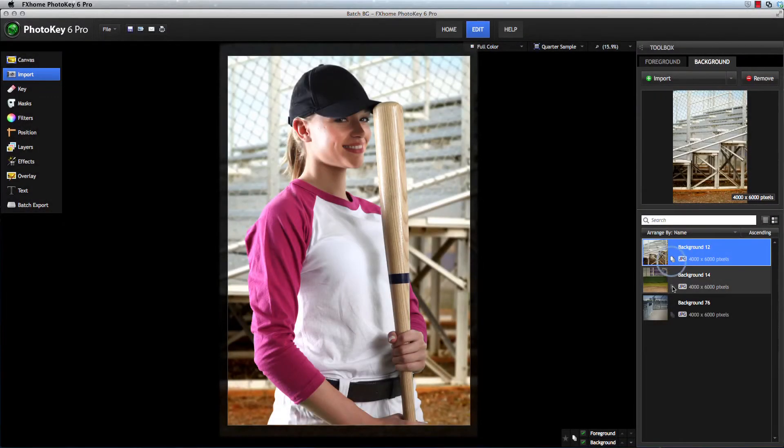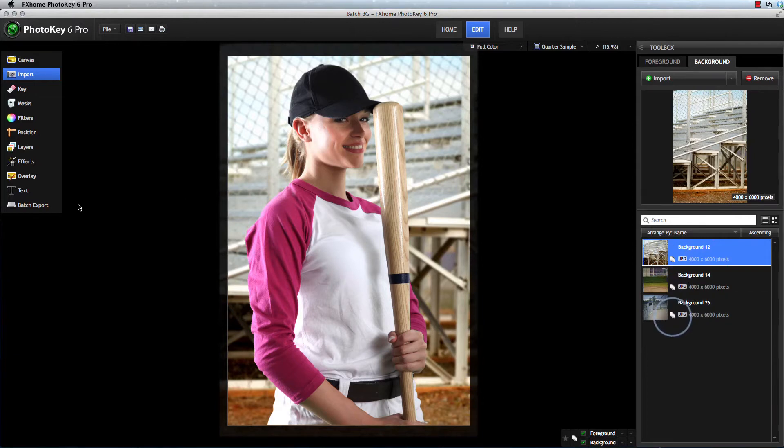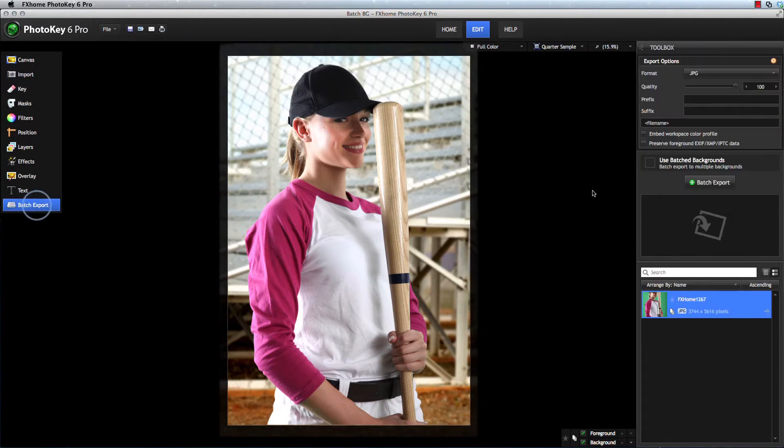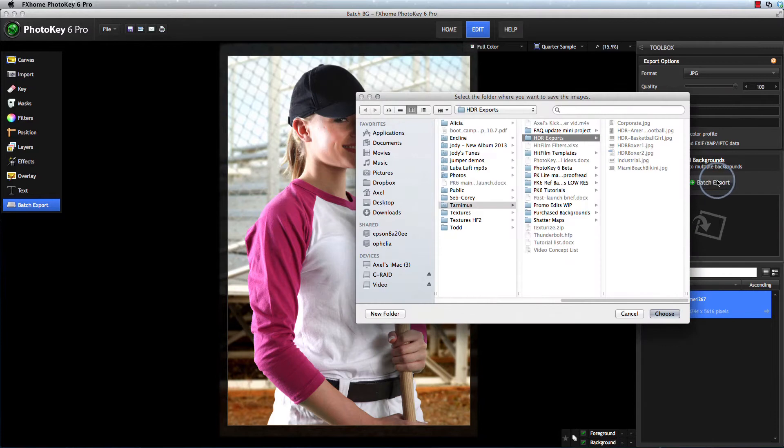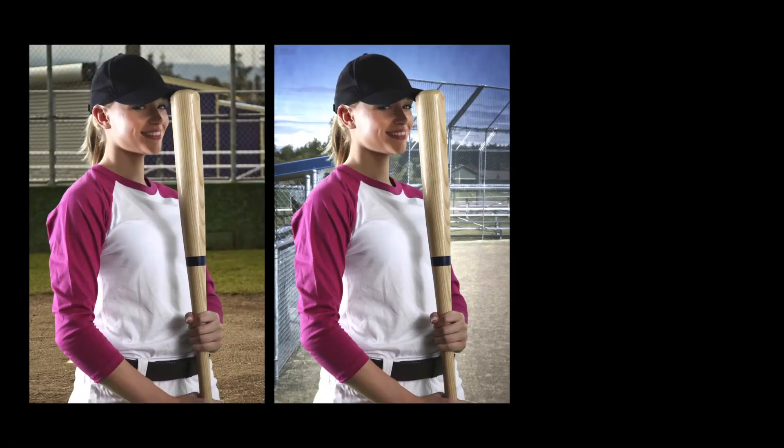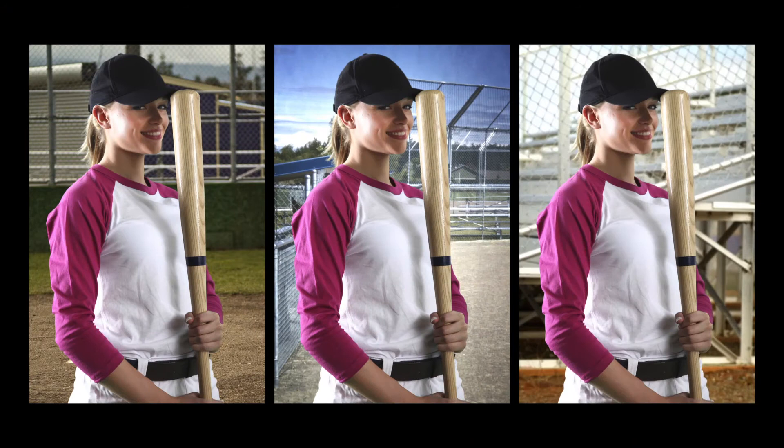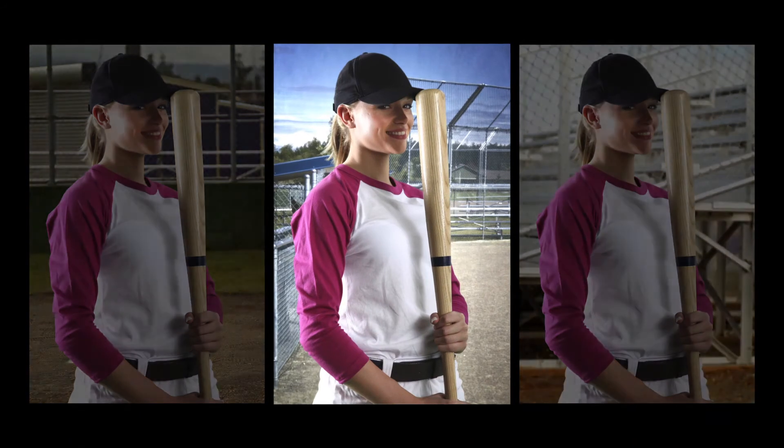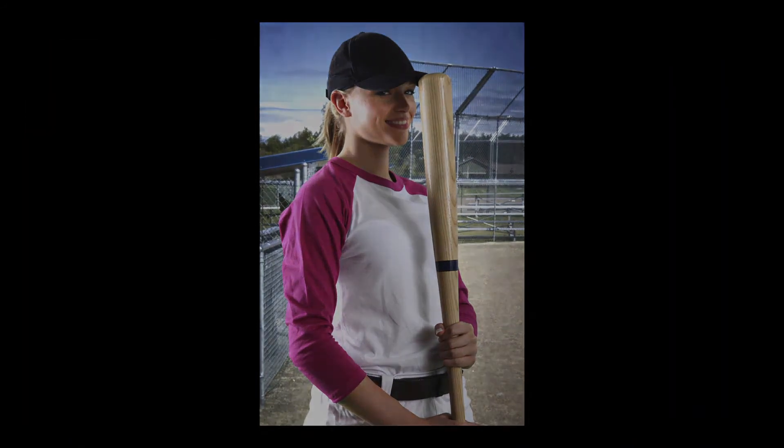The new batched backgrounds feature allows you to combine each foreground in your project with multiple backgrounds to create several variations of each image. This allows your clients to easily compare their images with different backgrounds before making a final decision.